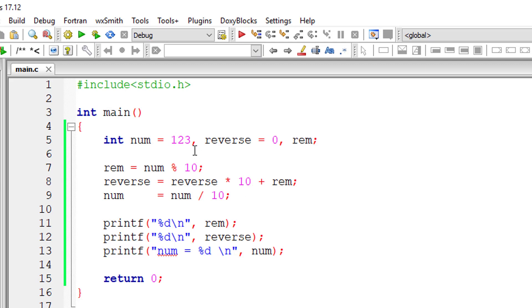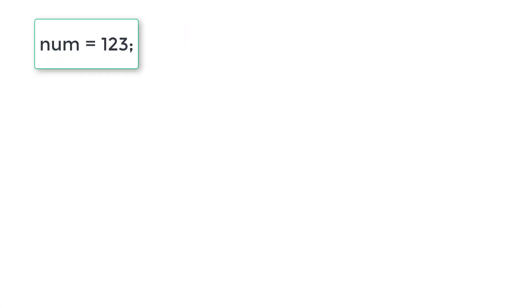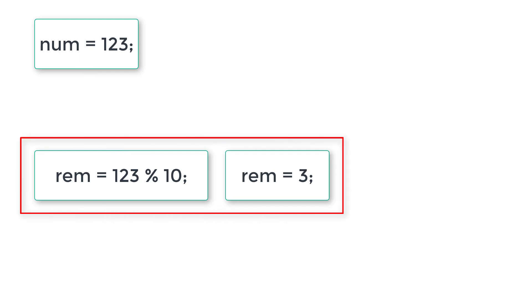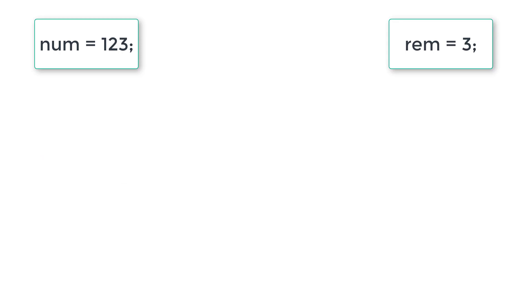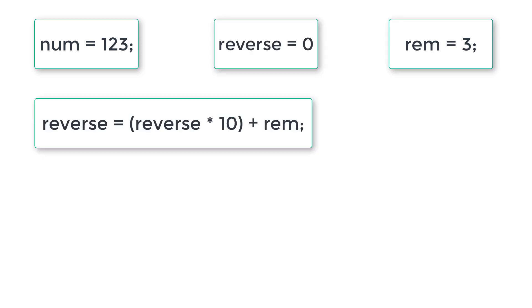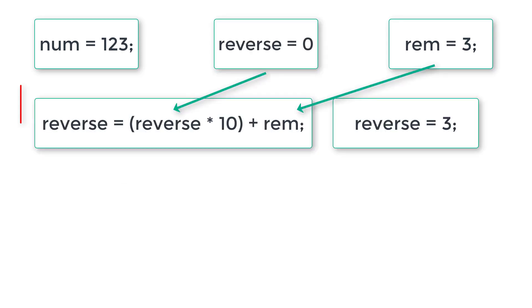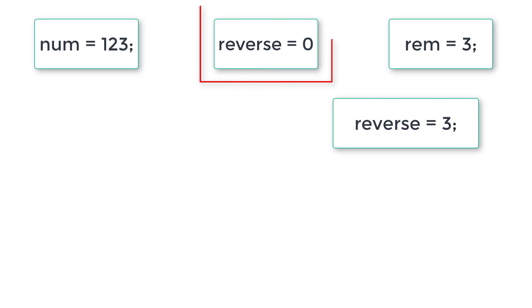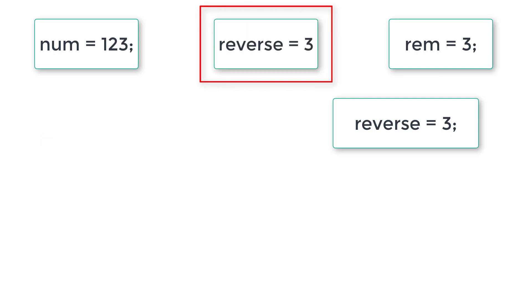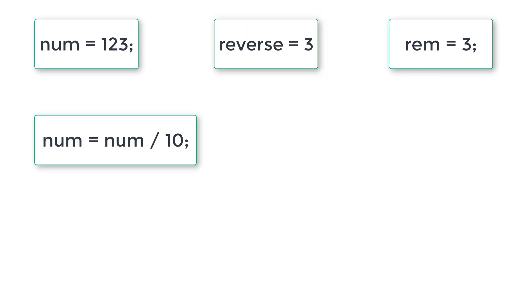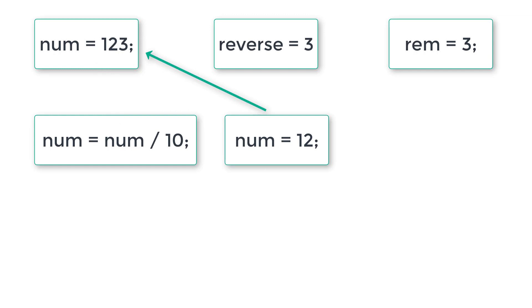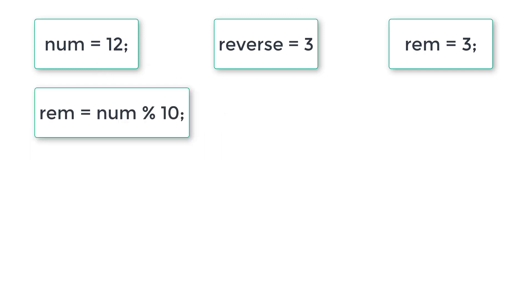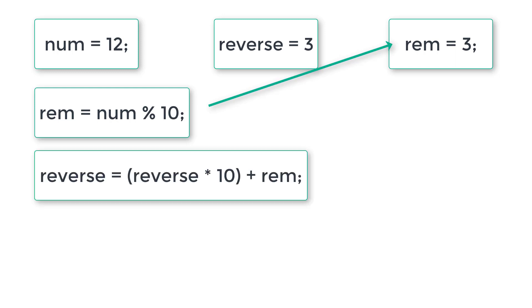Let me explain the logic once again. If the number is 123, number modulo 10 would give reminder as 3. Keep track of reminder, number, and reverse - these three variables. We have initialized reverse to 0, so reminder is 3, reverse is 0, so reverse becomes 3. Now number is equal to number divided by 10, which gives 12.